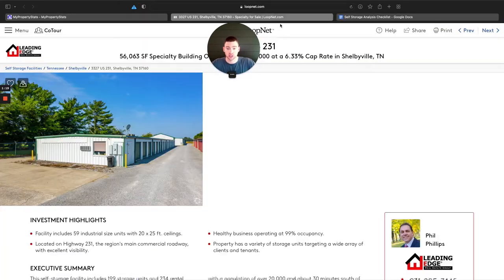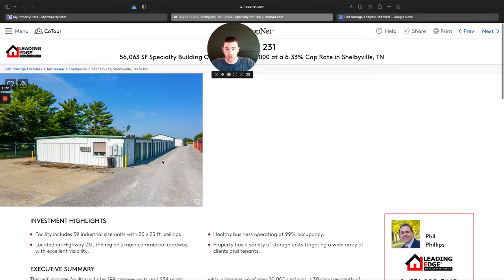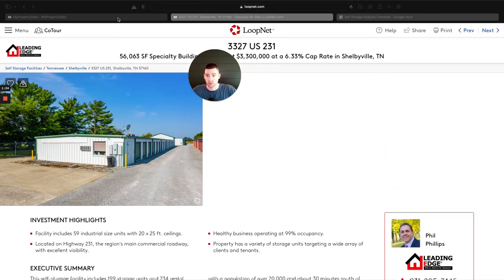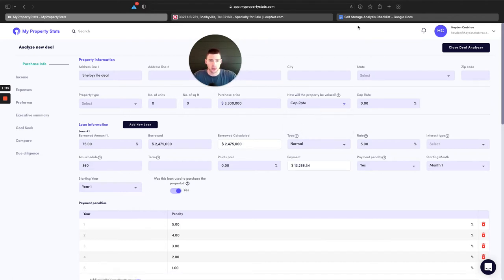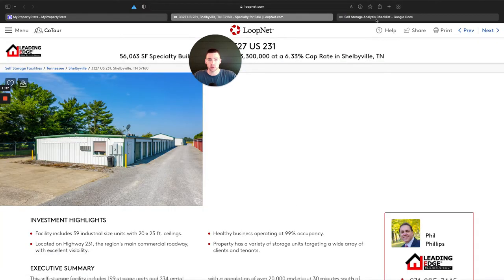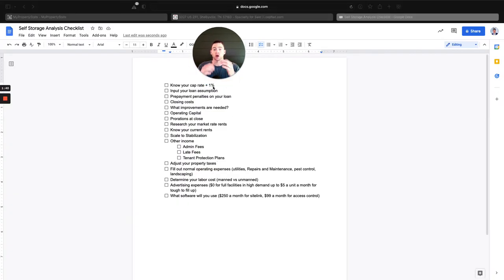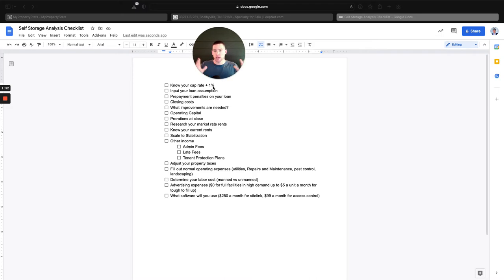The first place we're going to enter is the purchase price. This deal, they're asking $3.3 million. We're going to type that in the purchase price here. Then we have to tell the system how the property will be valued. It's a commercial deal, so we're going to do a cap rate. Next piece up on the checklist, we need to know your cap rate — what are market rate cap rates? You'd have to go out and research that by seeing other properties for sale in similar size markets.